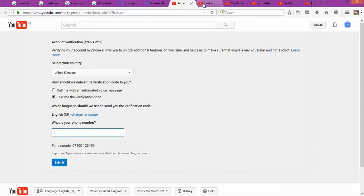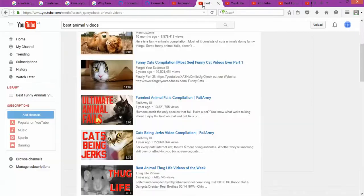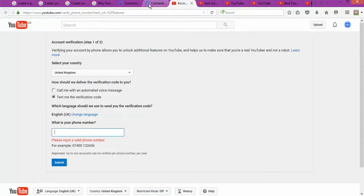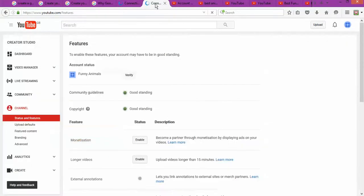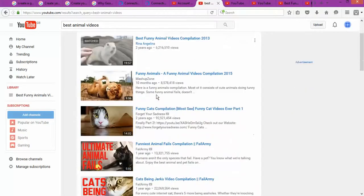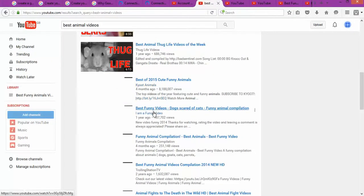At this point, I assume you've already chosen the type of videos you want to do. If you haven't chosen yet, here's your option. For example, for this channel I created about funny animals — that's the name of the channel. I went to the YouTube search page and typed 'best animals videos' to help me choose the best title for the videos I want to do.